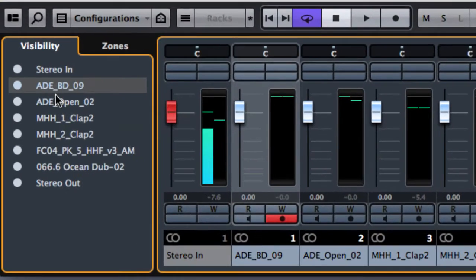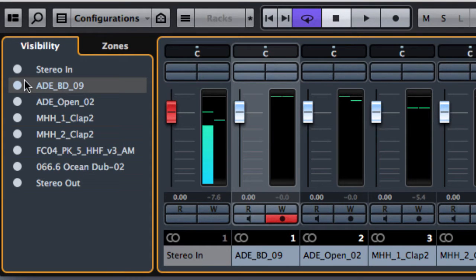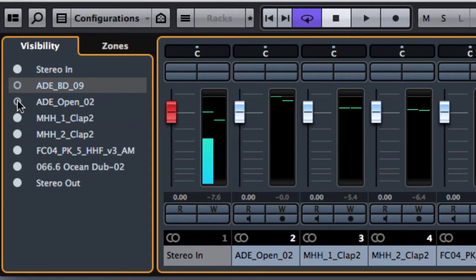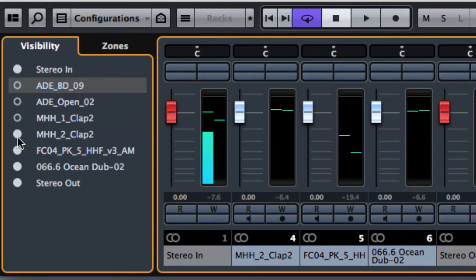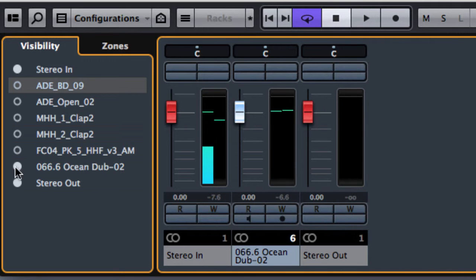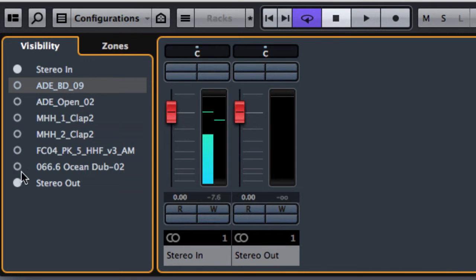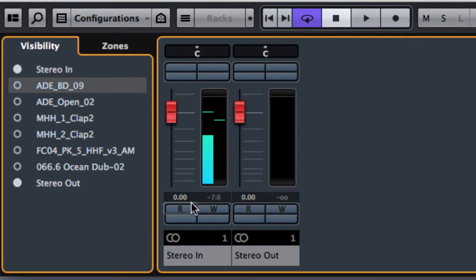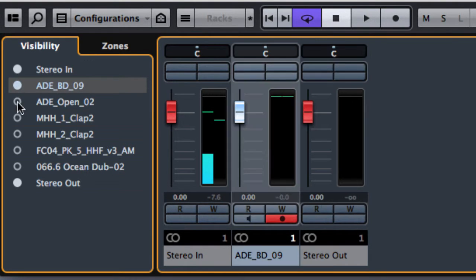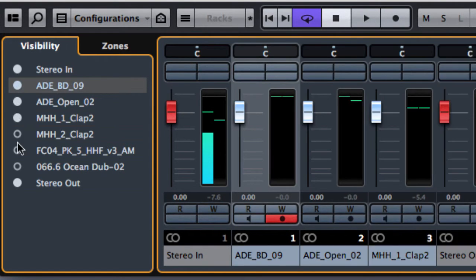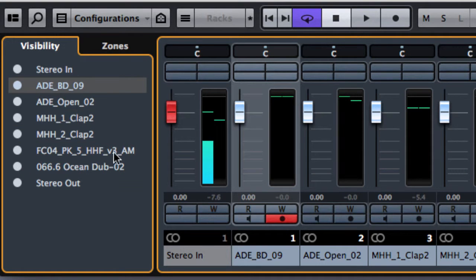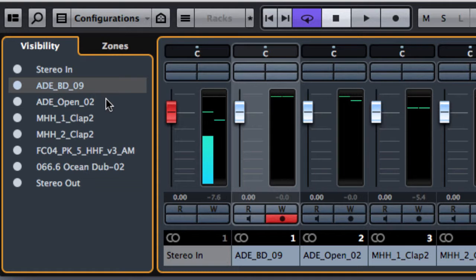From the visibility we have the ability to hide specific tracks. As you can see now we have only the stereo in and stereo out track available in the mixer. So the visibility is our secret weapon if we need to hide or show specific tracks.